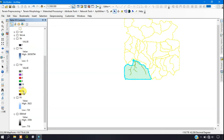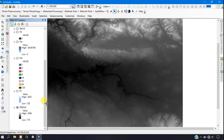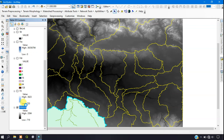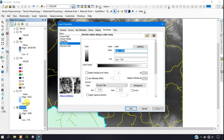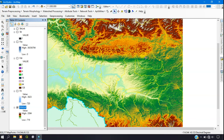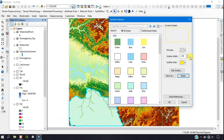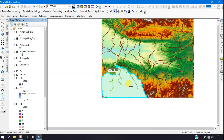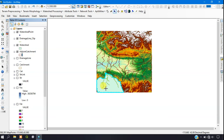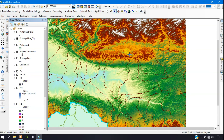Now I'll visualize the result. Go to the layer properties and change the color, then apply it. You can see the watershed has been successfully delineated. If you liked this video, please give a like and subscribe to the channel. Thanks for watching — goodbye!